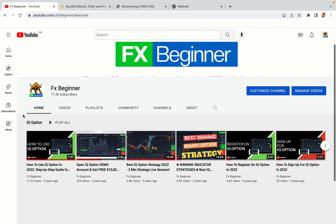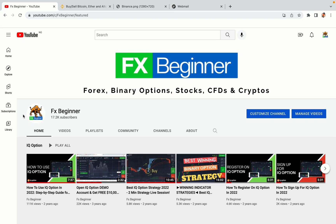Hello my fellow traders and welcome to FX Beginner, the largest Forex, Crypto, Stocks, Binary Options and CFD Resource Channel for Beginners.